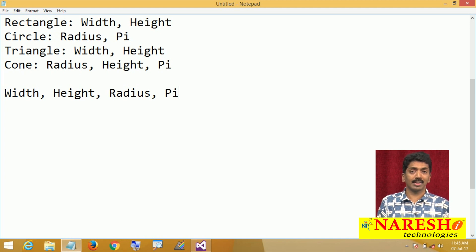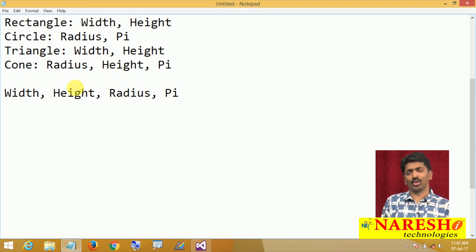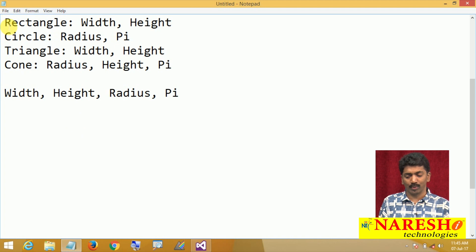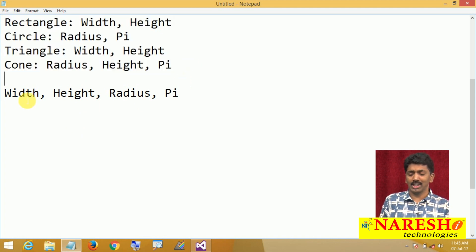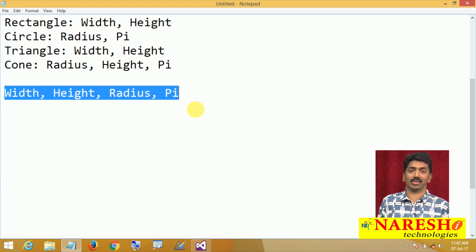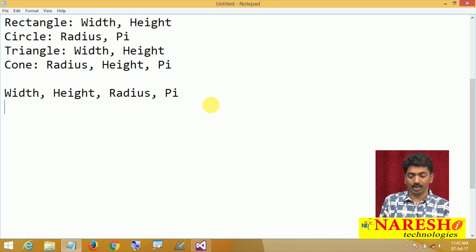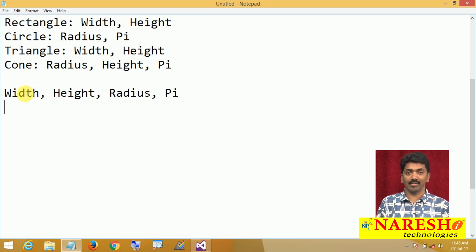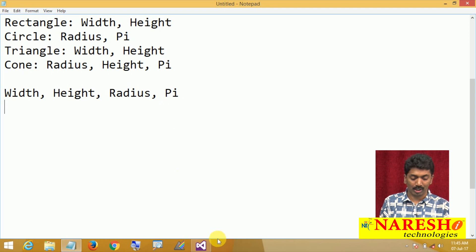We can have more figures in the future — an octagon, a polygon, an arc, a quadrilateral, a hexagon — so many figures can come into picture. Today we have only four figures, but in the future n number of figures can come, and these can share common attributes. So the first thing required is to define one class with all these common attributes.